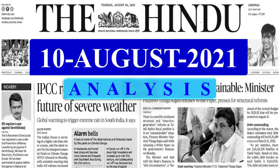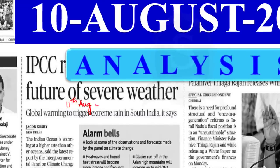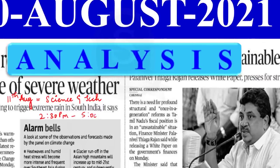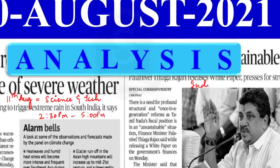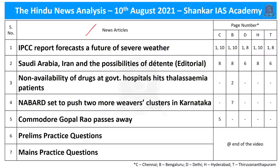Good evening aspirants. Before moving on to the discussion, we have two important announcements. On Wednesday, 11th August 2021, we are live streaming Science and Technology current affairs for Prelims 2021, from 2:30 to 5 PM. We also have another live current affairs session on Indian Polity up to Fundamental Rights on Friday, 13th August 2021, from 2:30 PM to 5 PM. Please take note of the timings and make good use of the sessions for your prelims preparation.